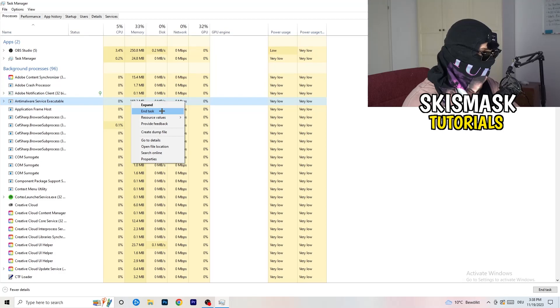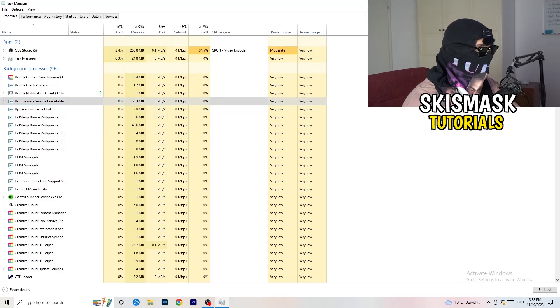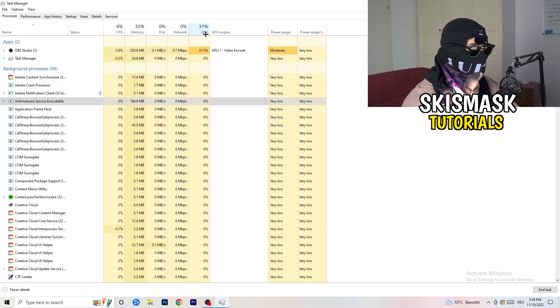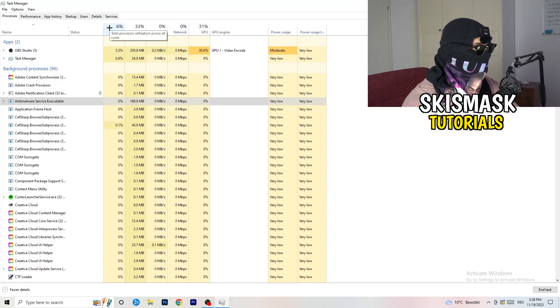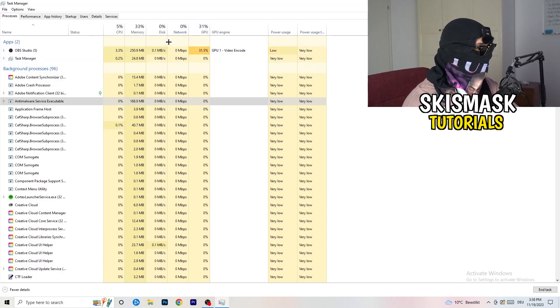Right-click them, and when the menu pops up, go down to 'End Task.' Do that to every single process which is currently running and has too much CPU usage. This will decrease a lot of your problems.